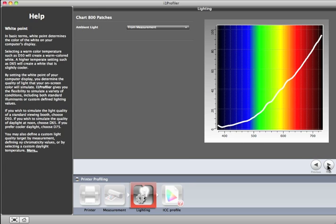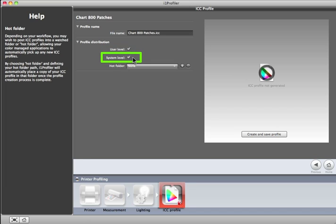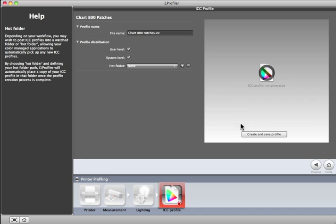Give the new profile a meaningful name, just as you did for your measurement data. On the Macintosh, you have the option to make the profile only available to you, or you can make it available to all users on the system. This feature isn't available on PCs. The Hot Folder menu can be used to select other locations on your computer to store profiles. To add a new location, click the Plus button. Finally, to build the profile, click on Create and Save Profile.